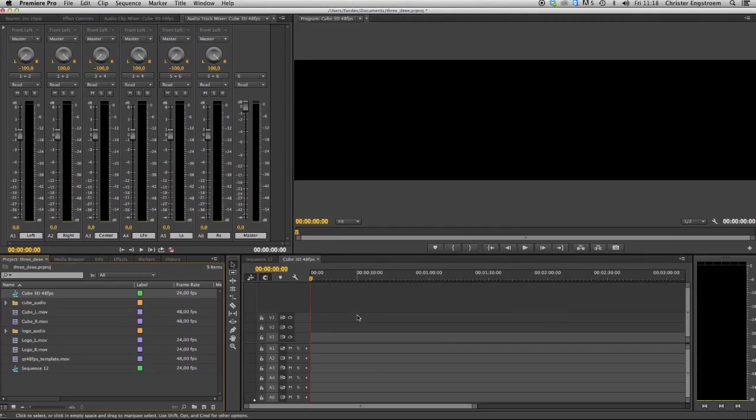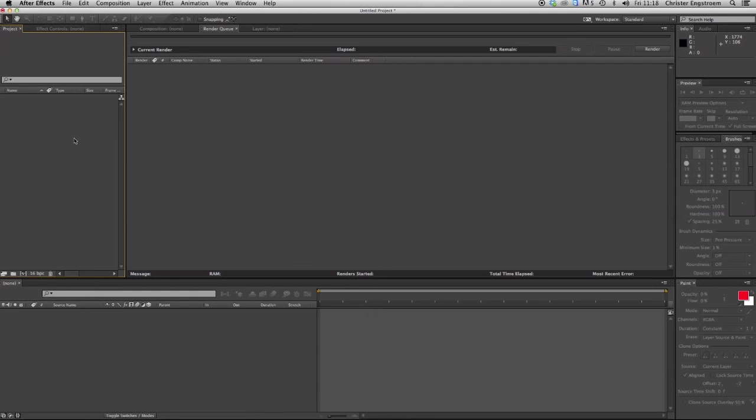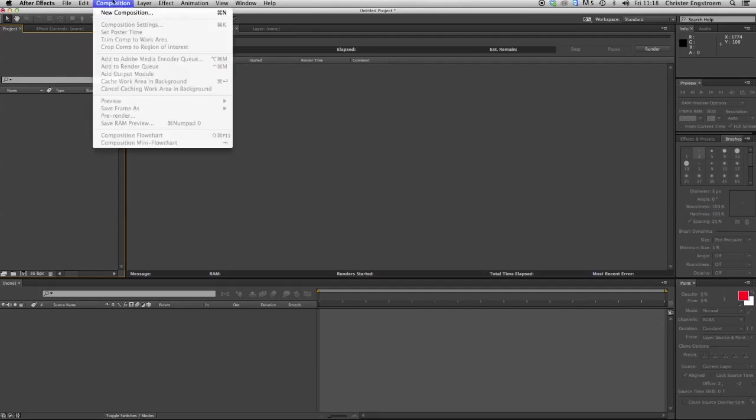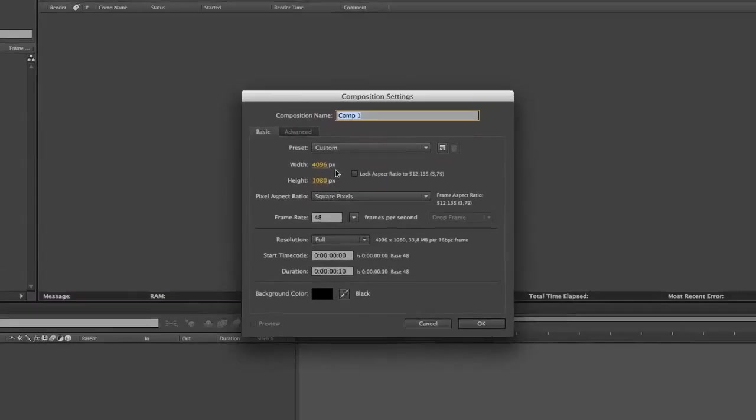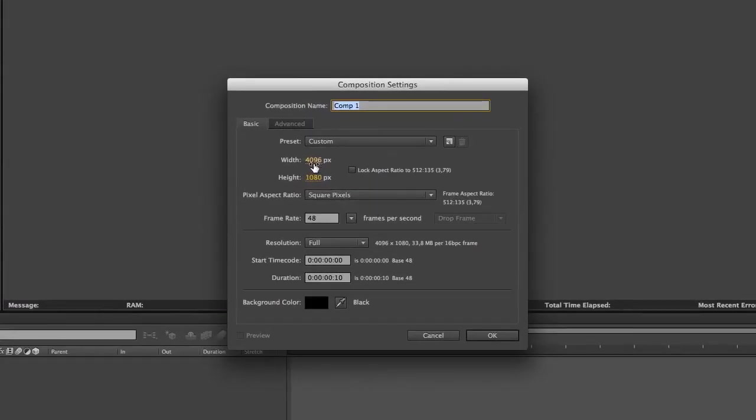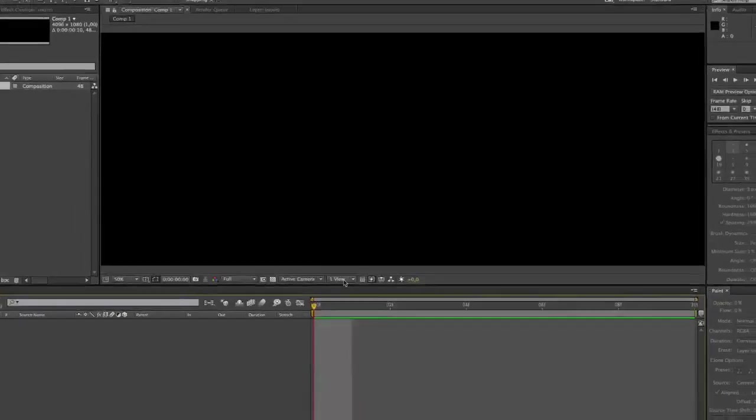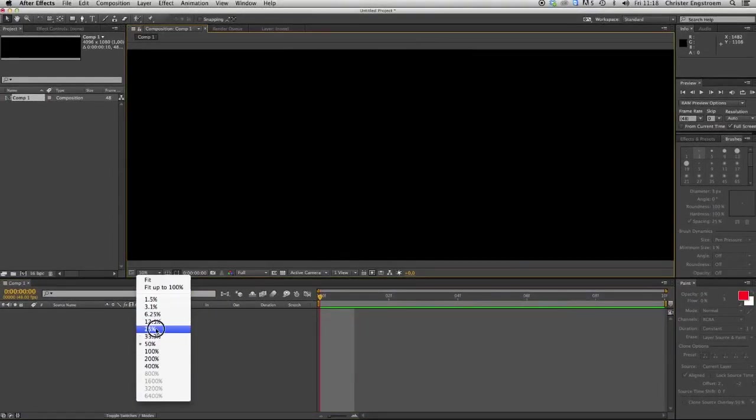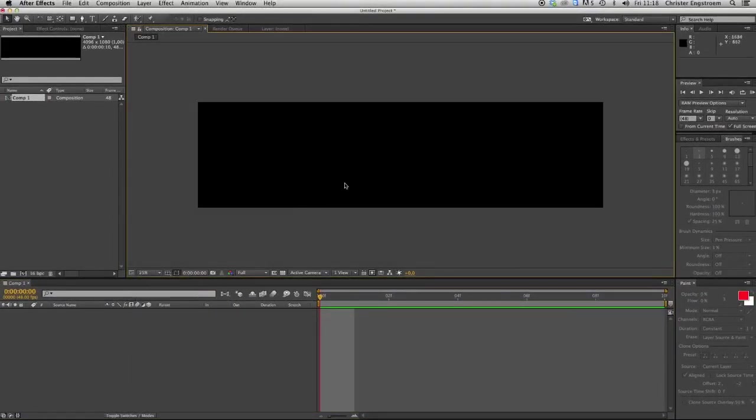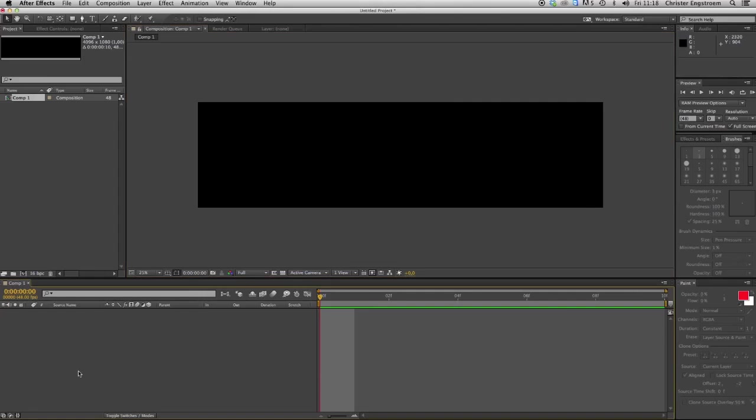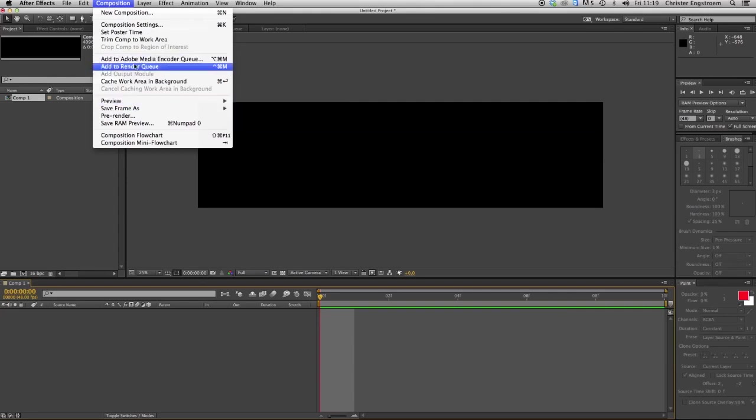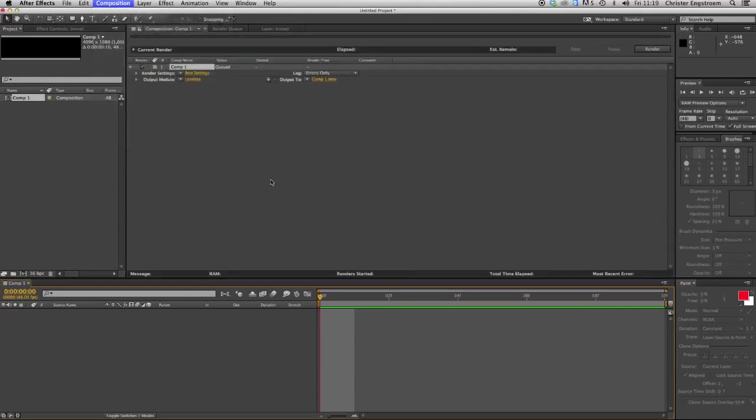So we need to jump over to After Effects to create a couple of frames just to set the settings of our Premiere Pro sequence. So I'm going to create a composition at 4096 by 1080 and the frame rate is 48. The duration could be whatever, I just set 10 frames is fine for us. We can just leave it black, we don't need any pictures at all, just leave it as is and add it to render queue.